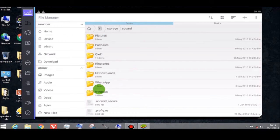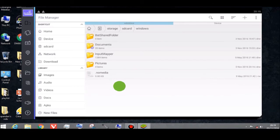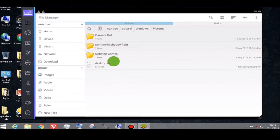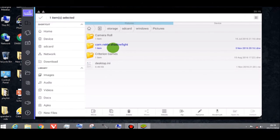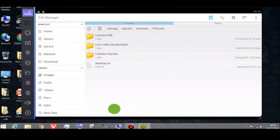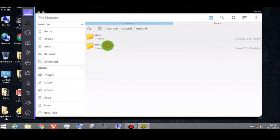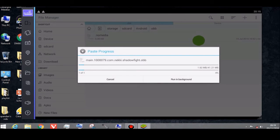This is the folder where I kept the file. Now you can see Pictures, and inside it you see com.necular.shadowfight. You can see it there. Copy the files, then go to Android and paste it just like you do on your mobile device.